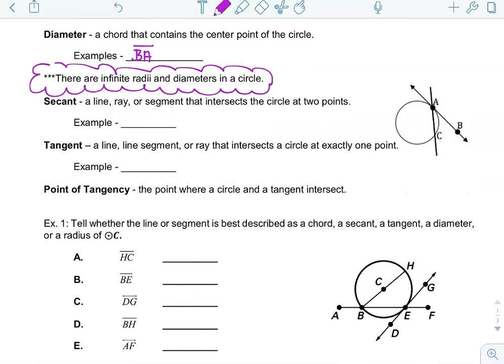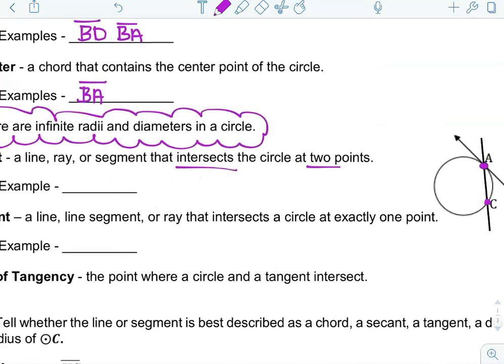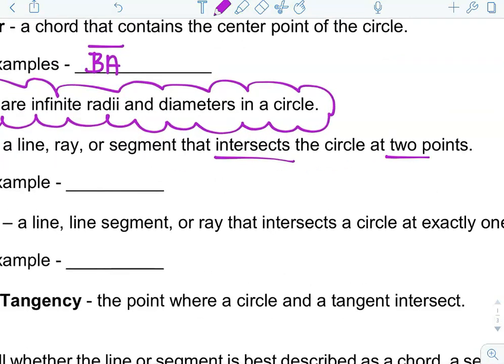Secant is a line, ray, or segment that intersects the circle at two points. If you look at the diagram to the right, the secant segment would be AC because it's intersecting the circle at point A and point C. And it's a segment, remember, because it doesn't have arrows on it.